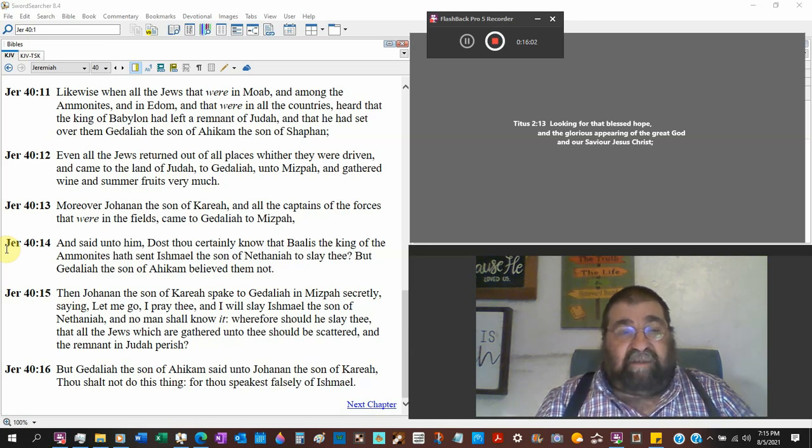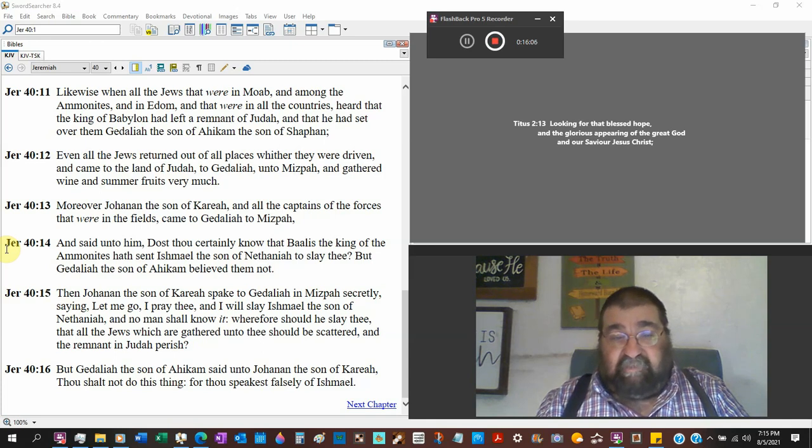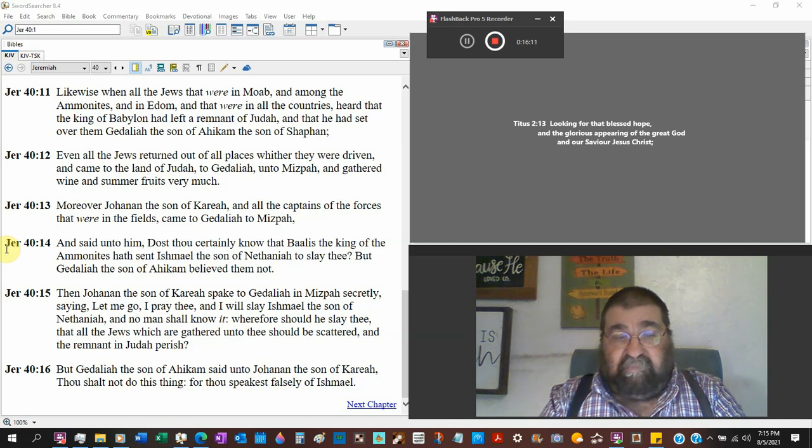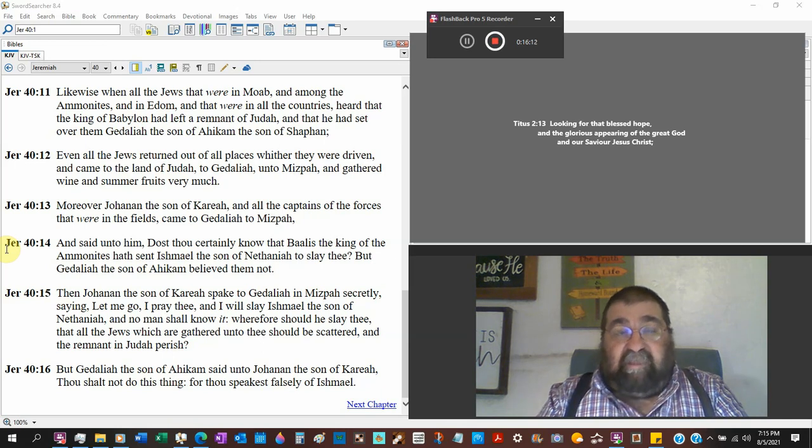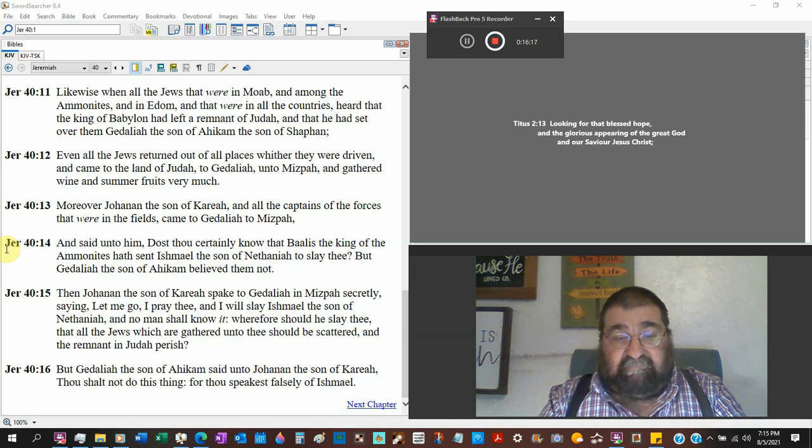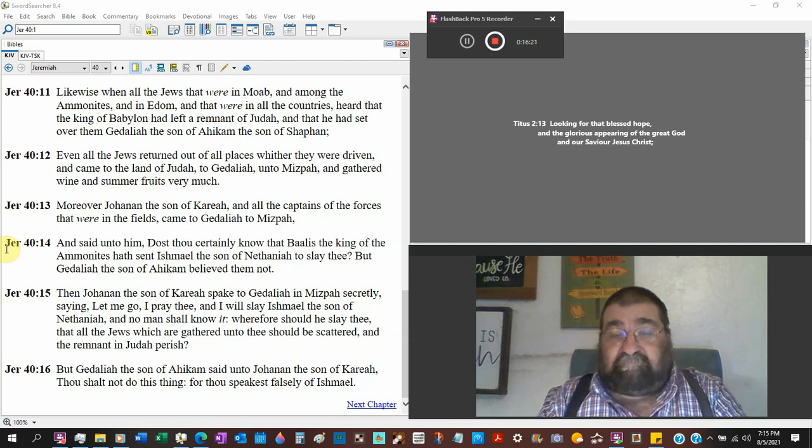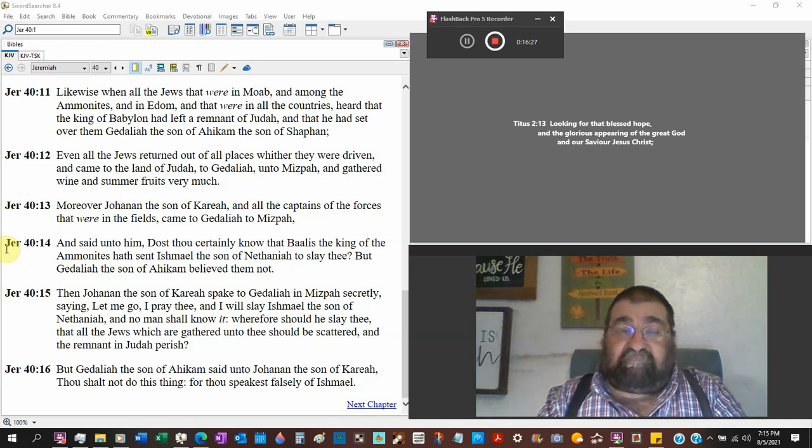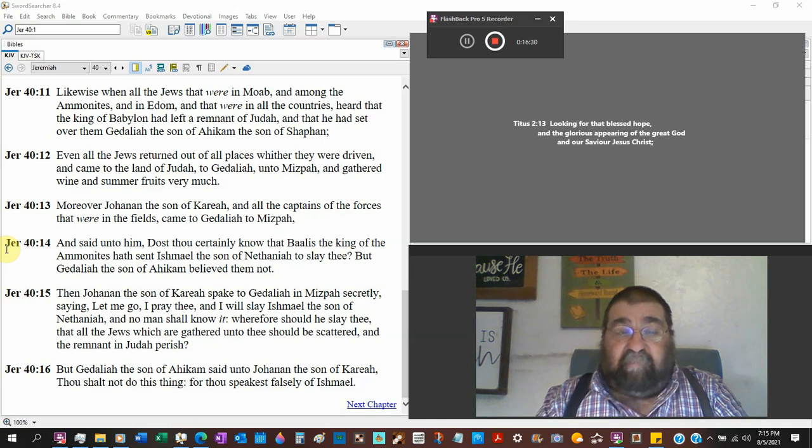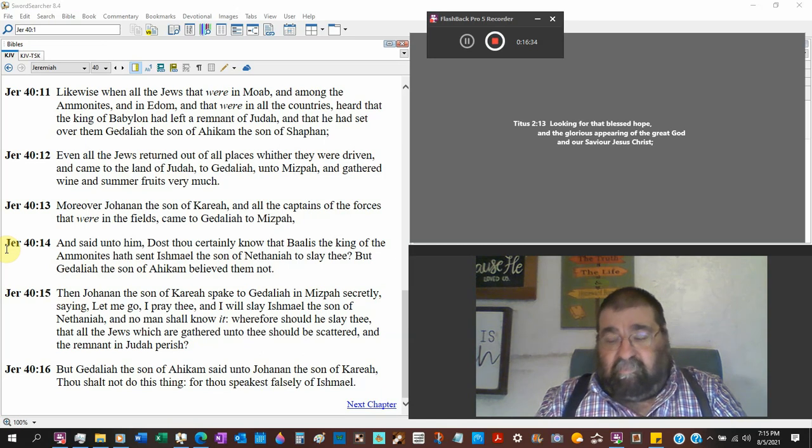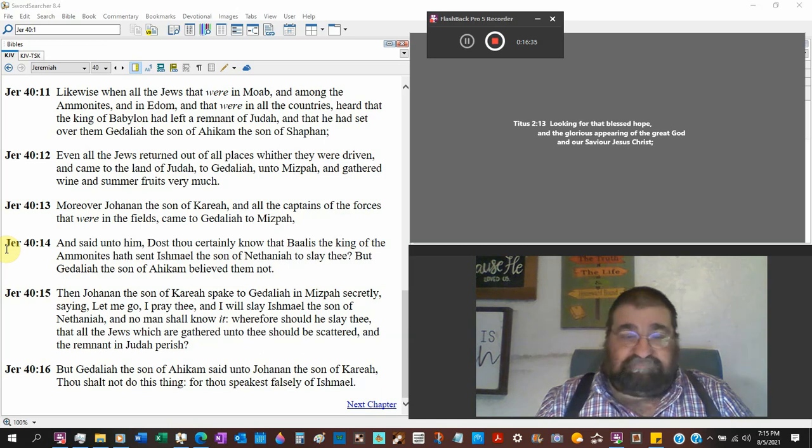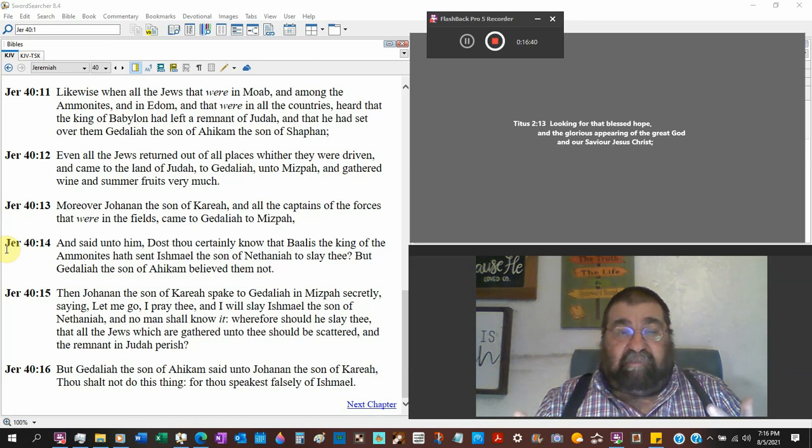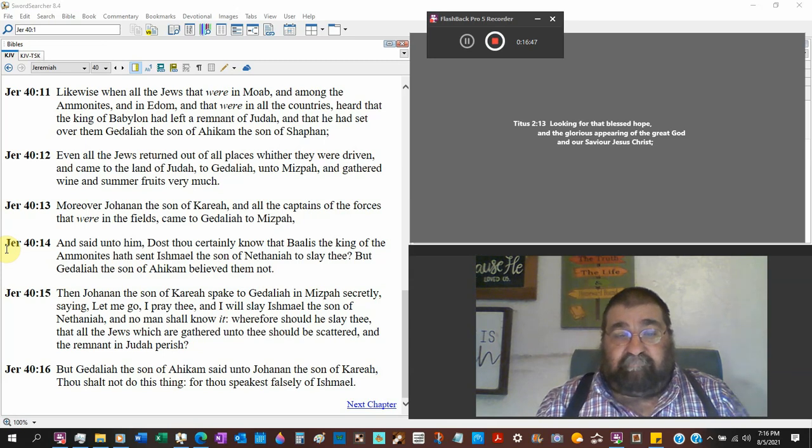And Johanan the son of Kareah spake to Gedaliah in Mizpah secretly. Come with me, we gotta talk about this. Say, let me go I pray thee, and I will slay Ishmael the son of Nethaniah. Now Ishmael is going to kill Gedaliah later. Johanan is correct. And no man shall know it. Well, why do it secretly? If there's a plot against the governor, make it known for everybody to know. And it's not right to have it secret.